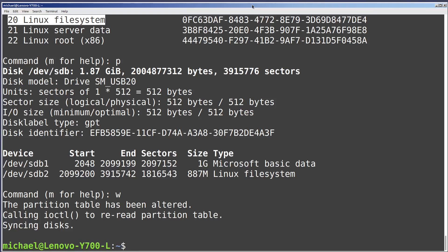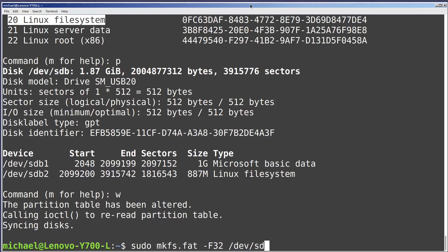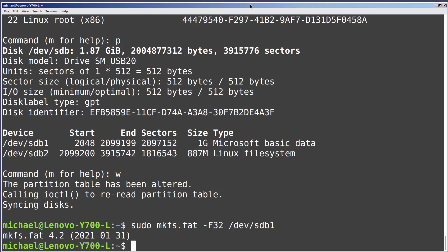I still need to make my file systems for the two partitions we just created. I will make my first file system FAT32 with the command sudo mkfs.fat -F32 /dev/sdb1. Now let's make our ext4 file system with the command sudo mkfs.ext4 /dev/sdb2.